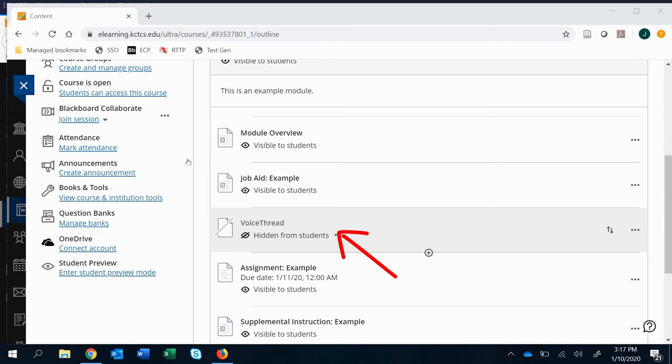So we have that here. It's created, but it hasn't actually been set up. There's different ways to create an ungraded and a graded option. What I'm going to show you now is an ungraded VoiceThread discussion.